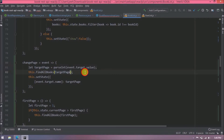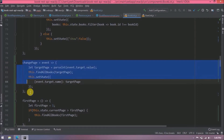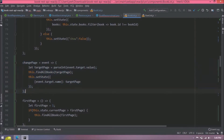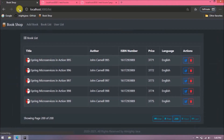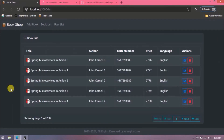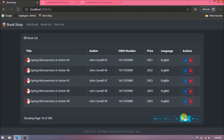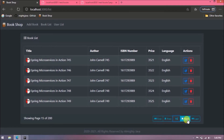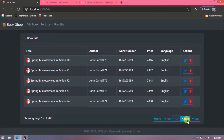Copy the changePage method from the user list and modify it for the book list. Let's try it now. It is working as expected.